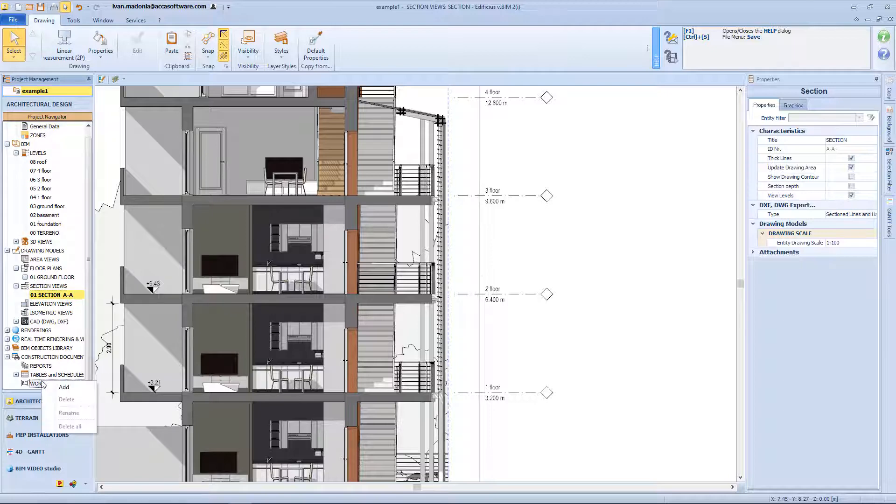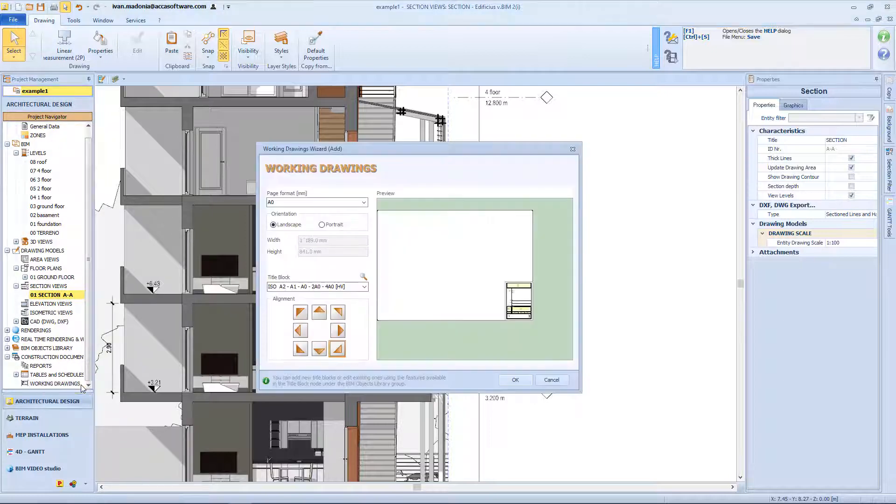So I will select this node from the navigator tree, then right mouse click, and select add new.